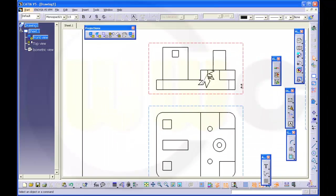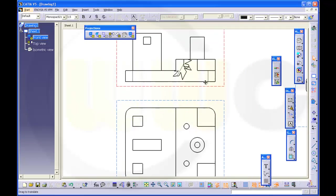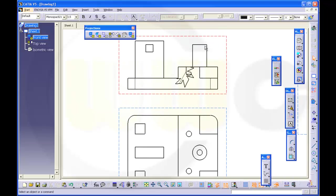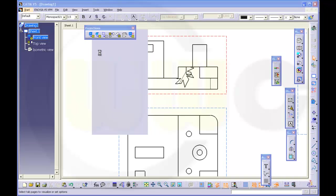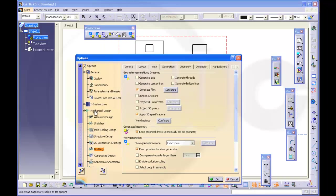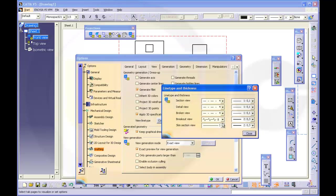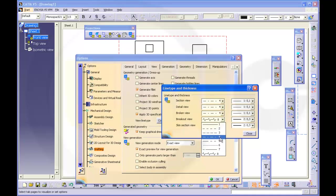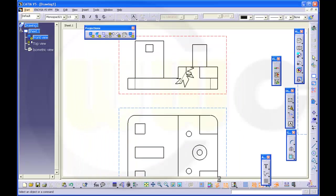So if you do it the first time, you will see you get a sort of zigzag line. You have to change the line type in the options. So go for Tools, Options, Mechanical Design, Drafting. Go to the View, and View Line Type, Configure, and change this one to a more normal line. Close and OK.